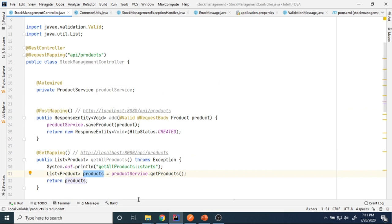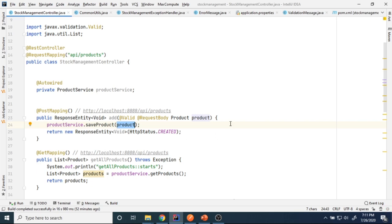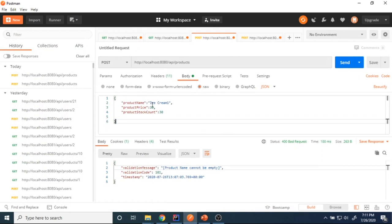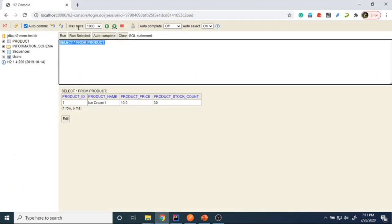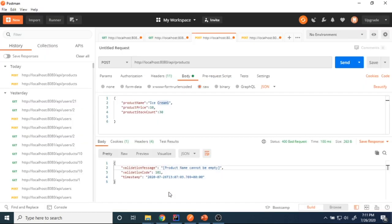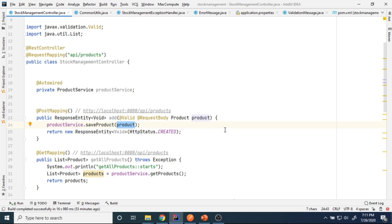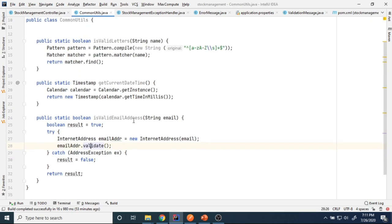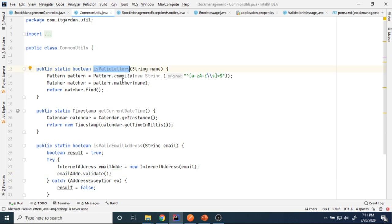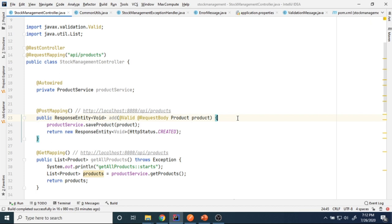When I add a product there is a chance we will get an exception. For example, let's say I add 'ice cream 1' — ice cream one is added in the database. But I want to prevent adding numbers in the product name; the product name should have only letters. If anyone adds a number I want to throw an exception. In CommonUtils I already created a method called isValidLetter — if valid, allow insert to DB, otherwise throw an exception.